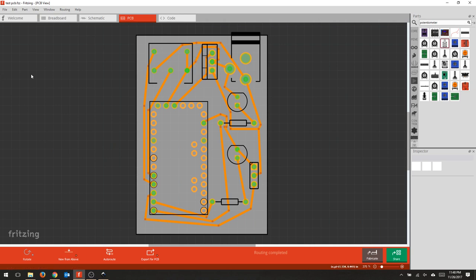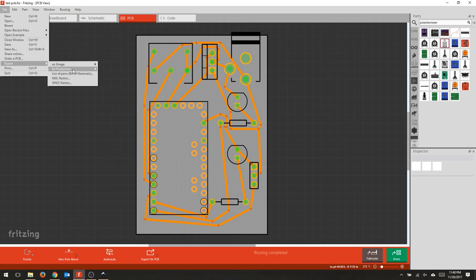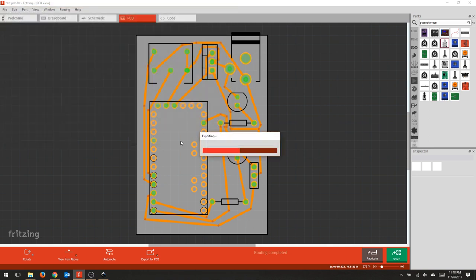We're going to open up our board design in Fritzing and export it for production as an etchable SVG. Select where you'd like to save it, and note that it's going to produce a whole bunch of files.